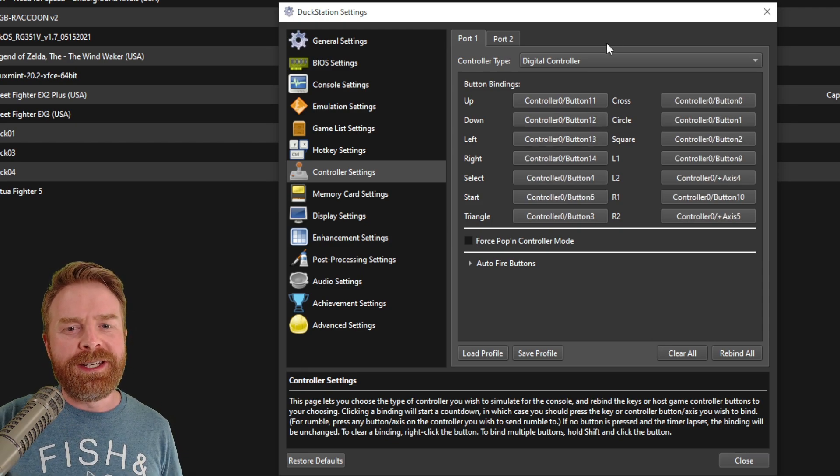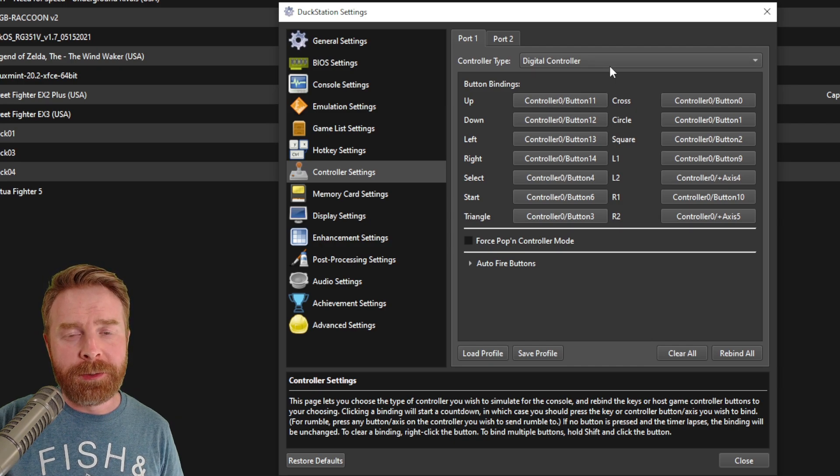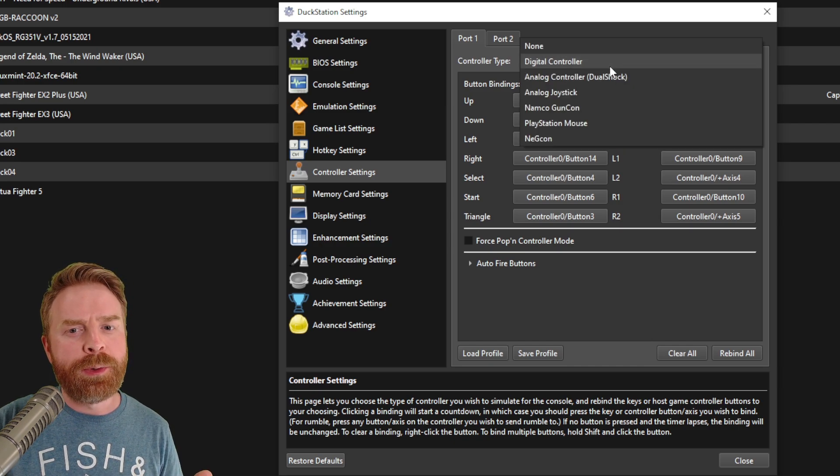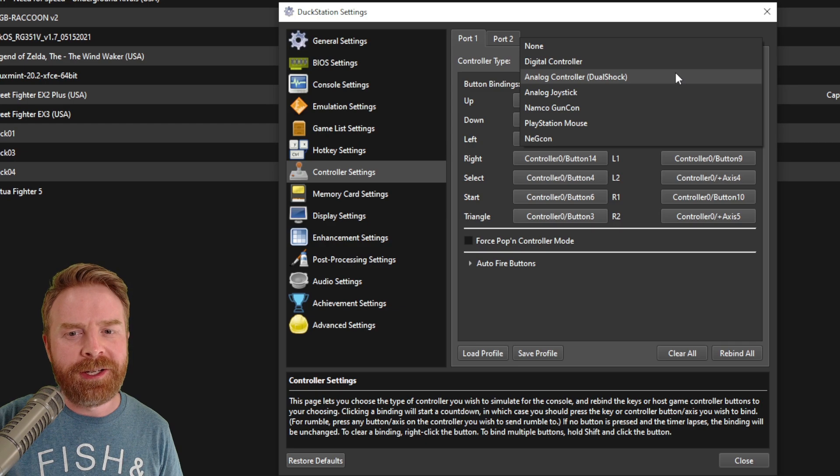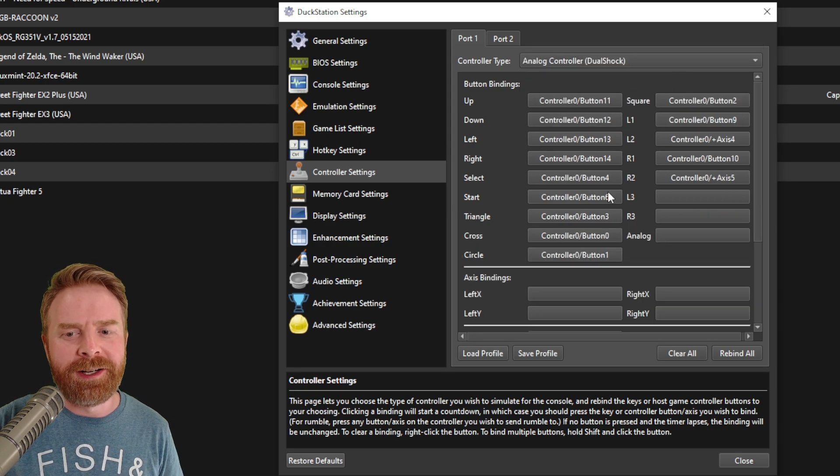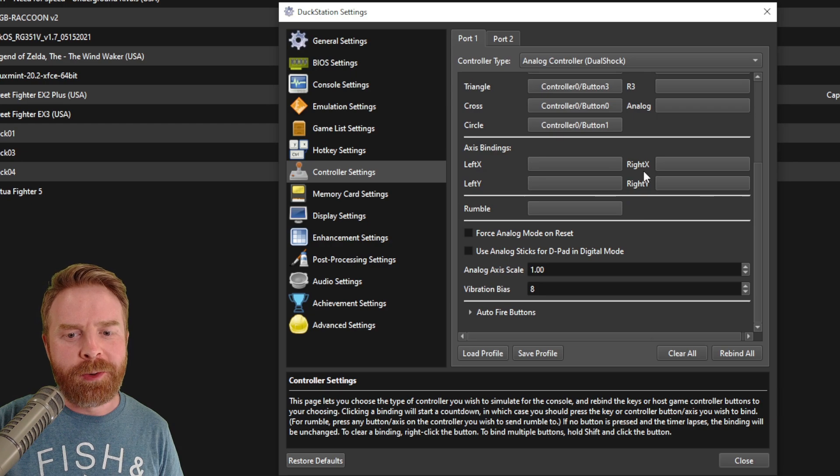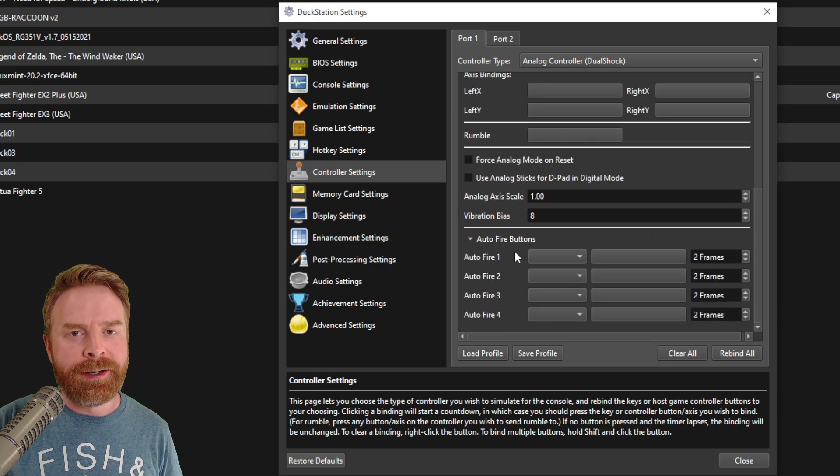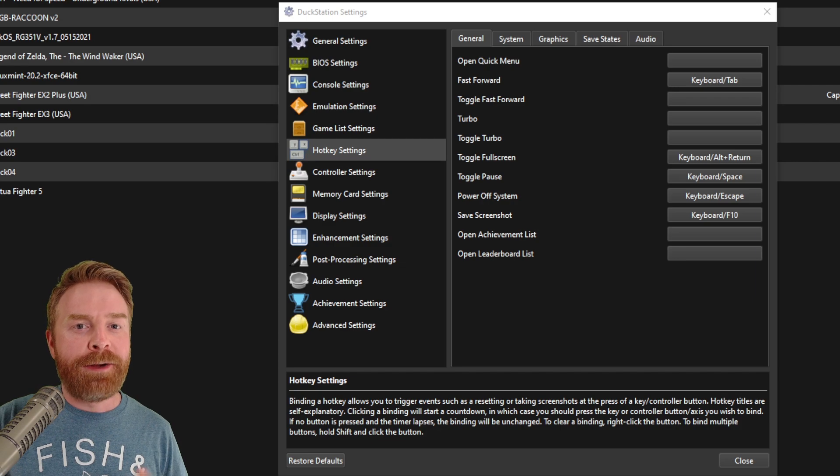Another friendly tip here is it is set to digital controller by default. If you're using games that require a DualShock controller, just click on analog controller DualShock and this will give you the extra buttons you require. On top of that, if you want to use auto fire, it does have that option as well.